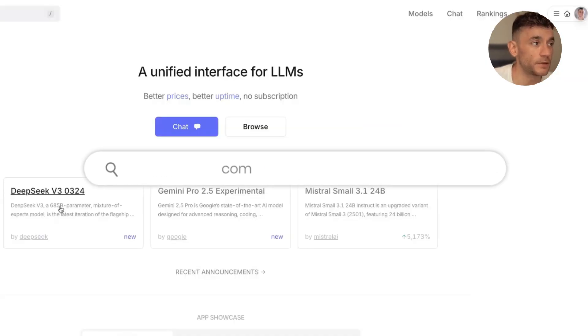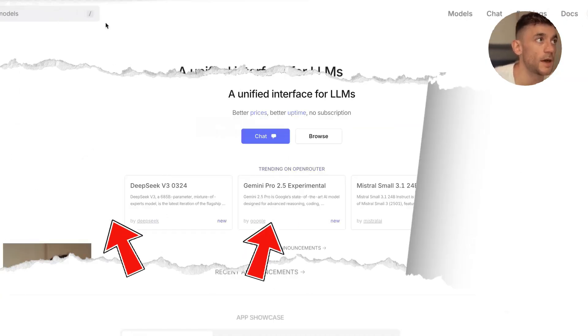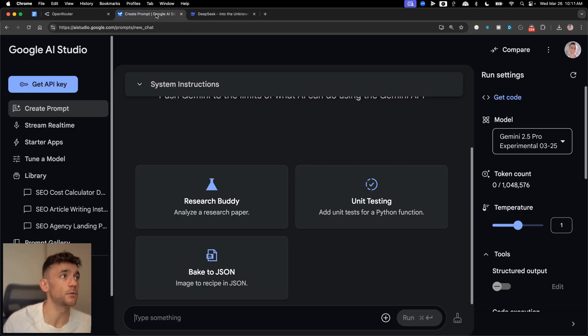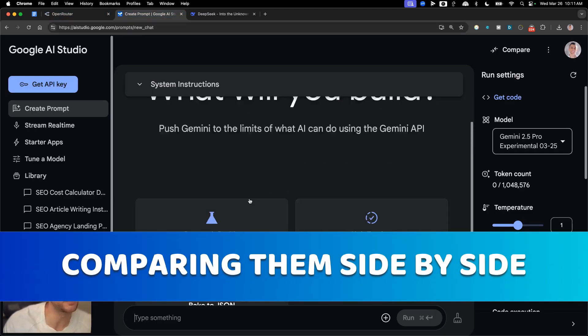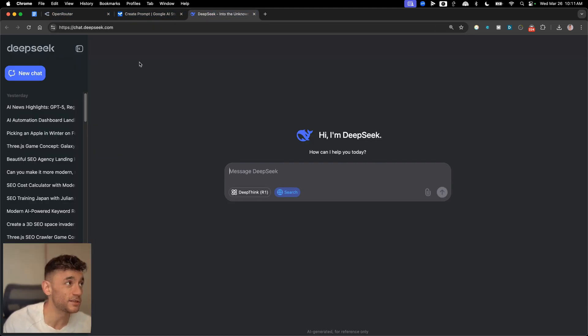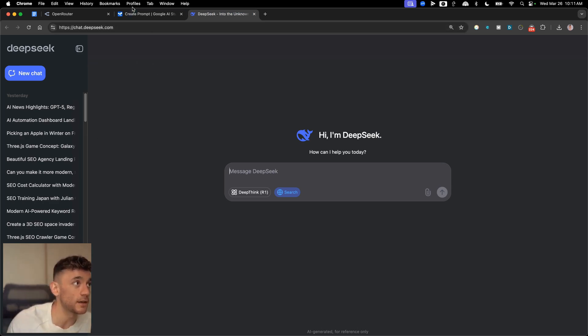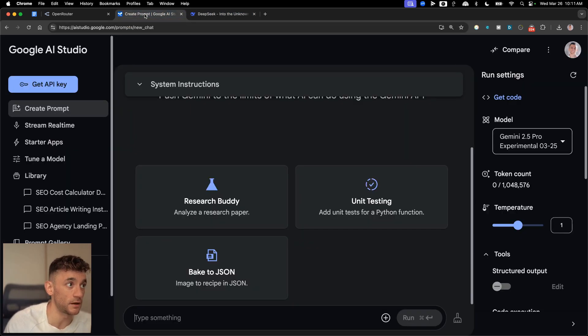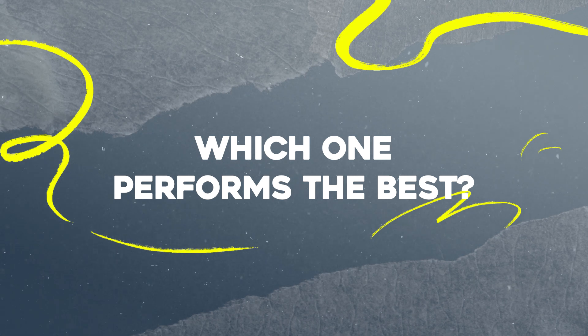You can also get free APIs for both of them, and we'll be testing those out in a second. Basically what we're gonna be doing today is just comparing them side by side. These are the two latest AI updates, the two biggest ones in the game, I would say.